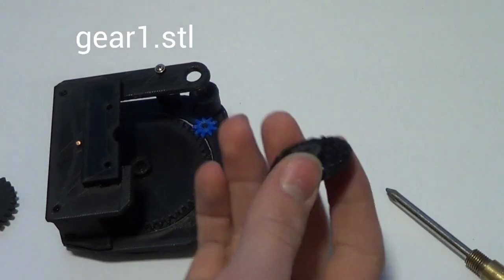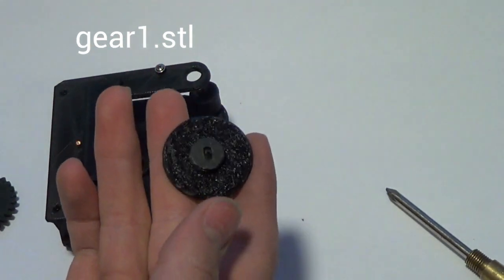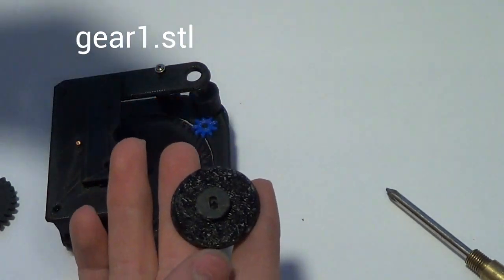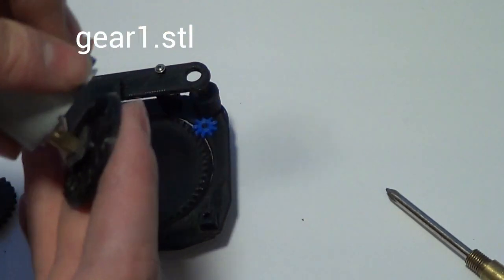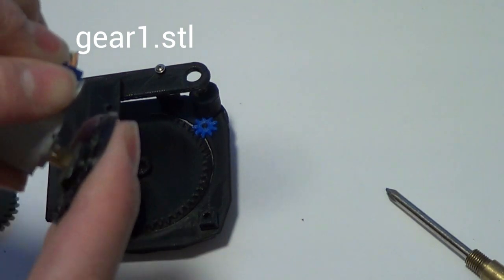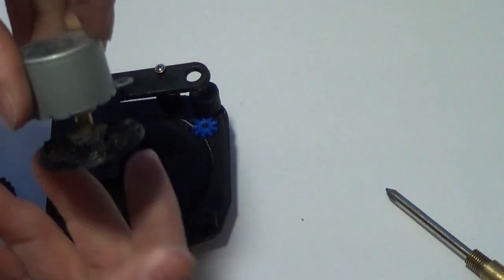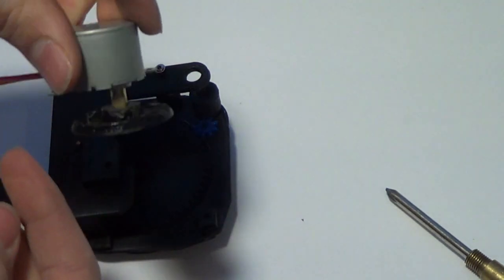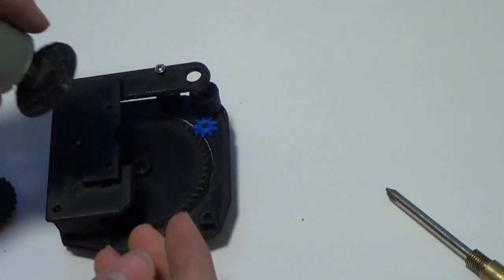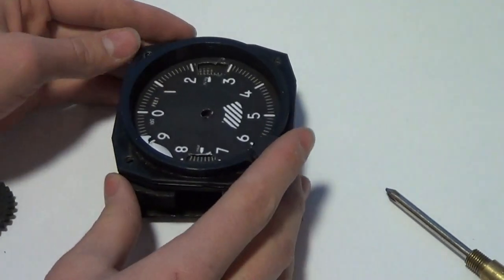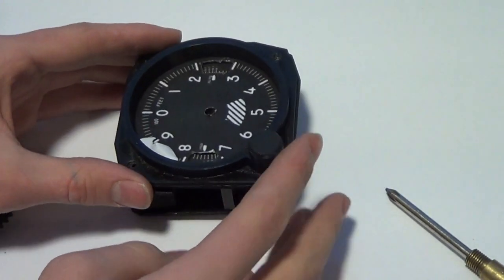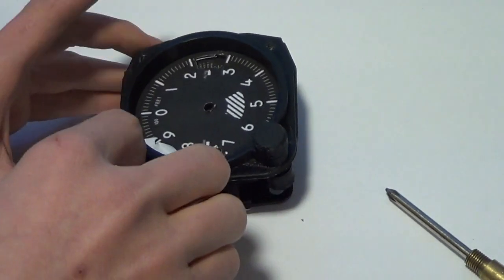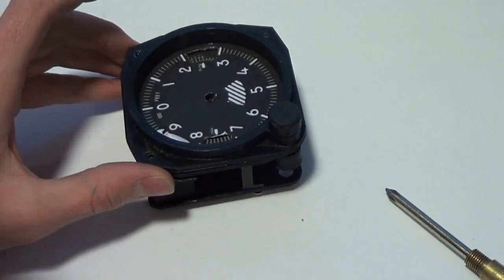This top part goes onto the stepper motor but to use the stepper motor I am using I had to file the top out just a little bit to make it fit. Before I put the gears in I am going to screw this on like it would be in the panel.